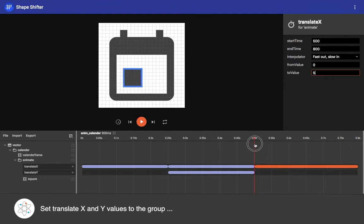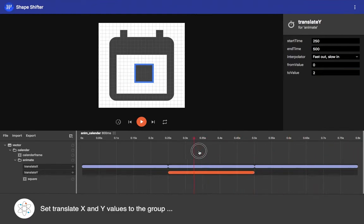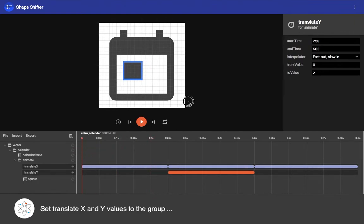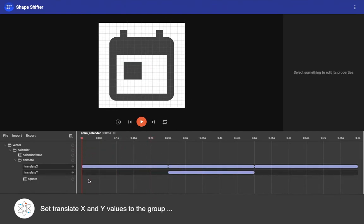We are almost done but we want to change the color too, so let's see how to change the color.